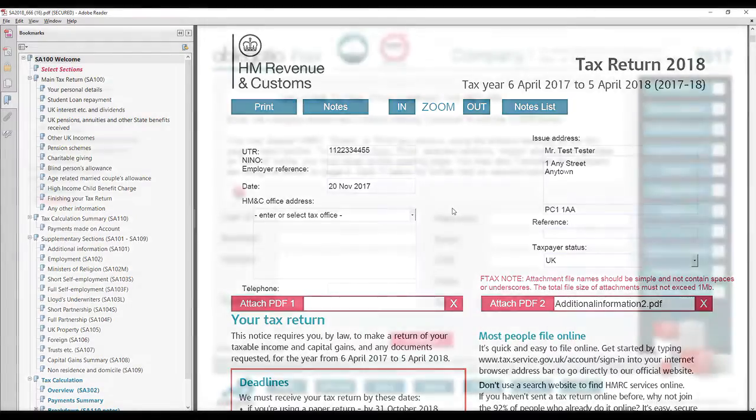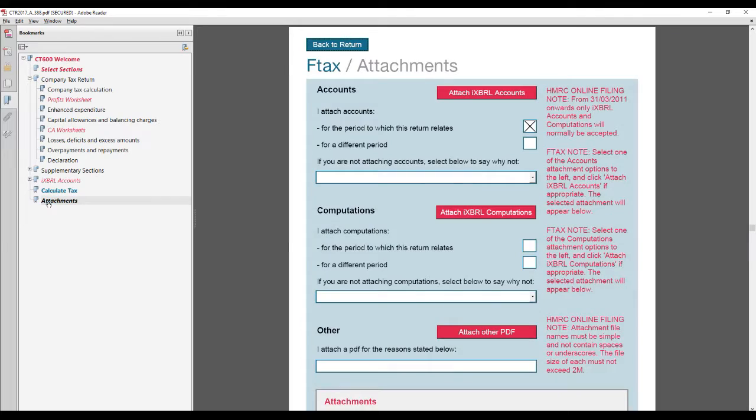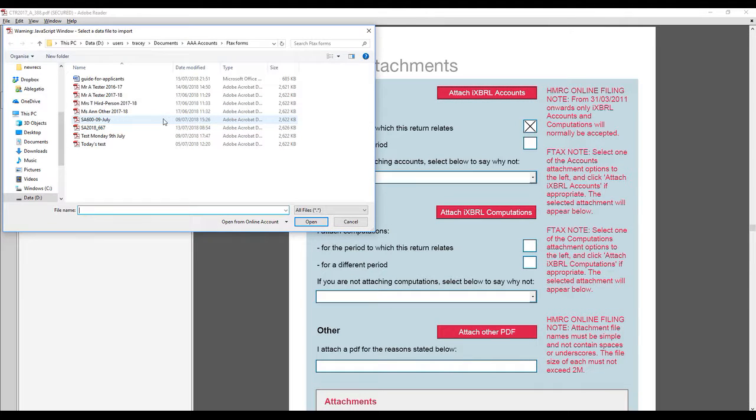To attach an iXBRL file to the Ftax CT600 company tax return, please see step 5 of the video submitting the Ftax CT600.